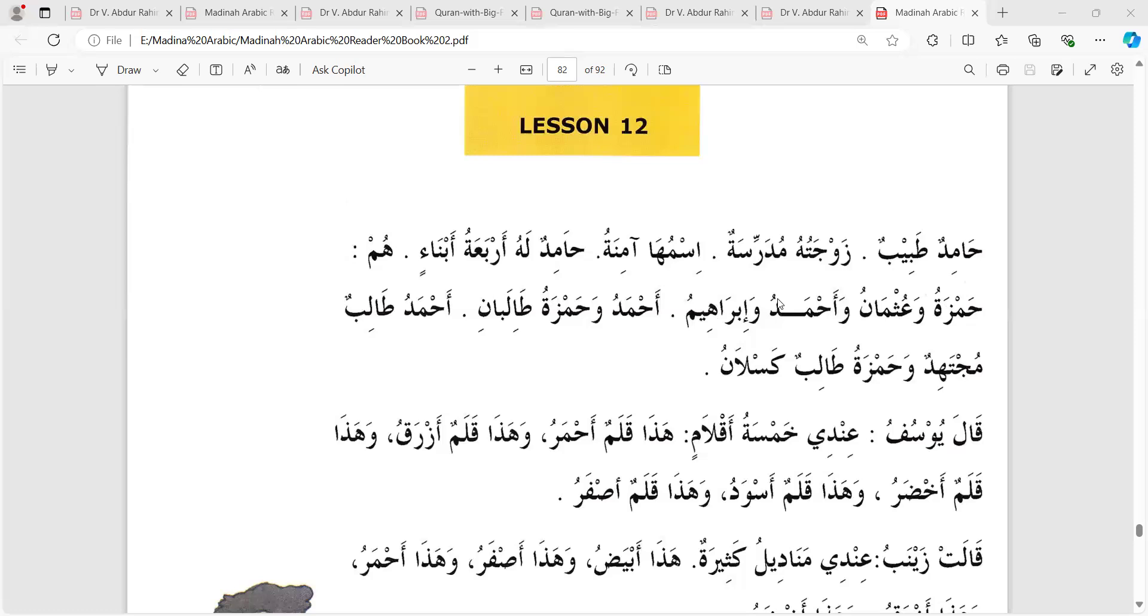Charta seler maddeyya Ahmad evo Hamzaholo 2017. Ahmadu Talibun mujtahidun - Ahmad is a diligent student. Wa Hamzatu Talibun kaslano - and Hamza is a lazy student.